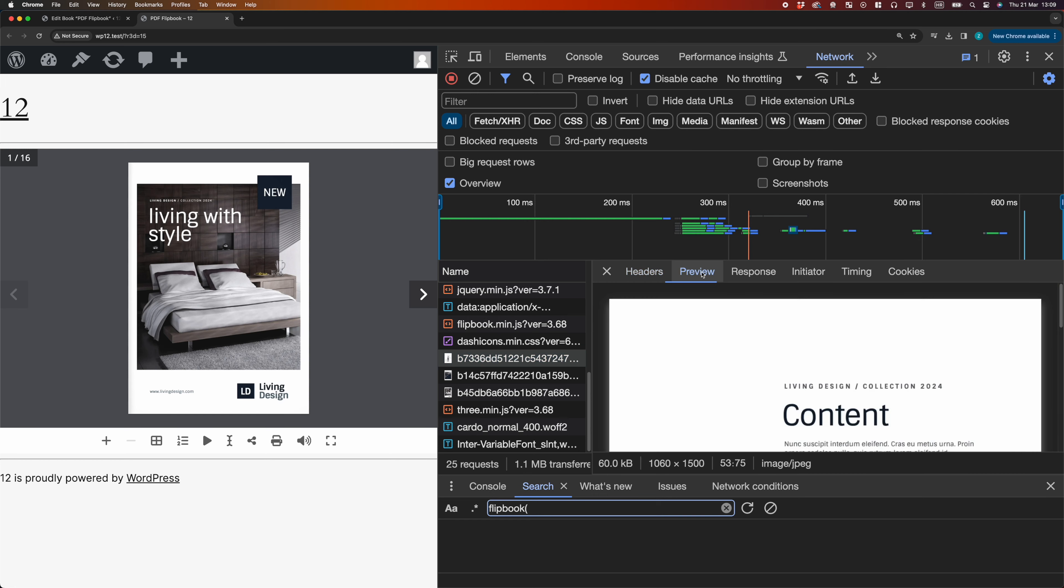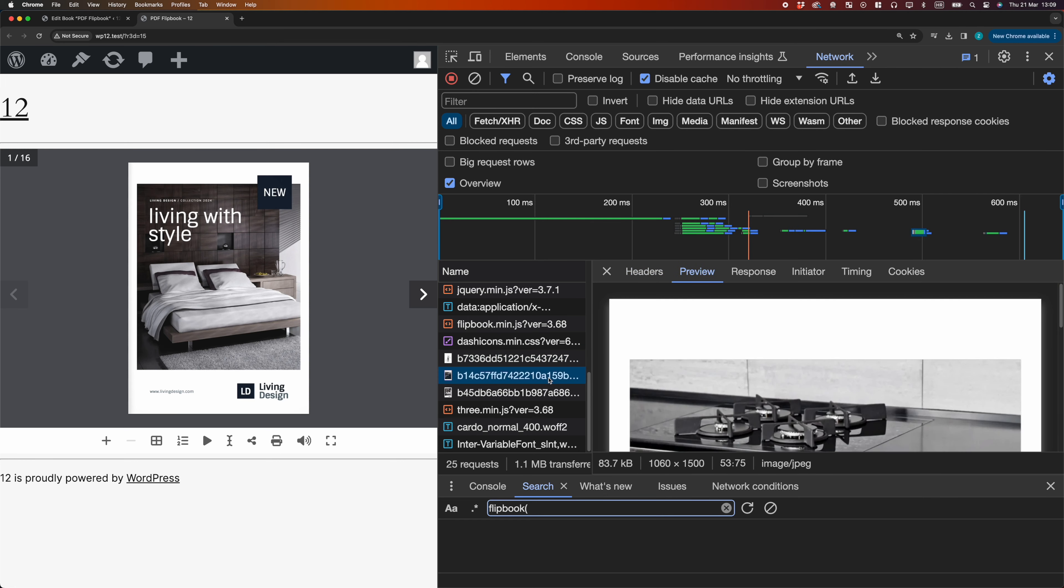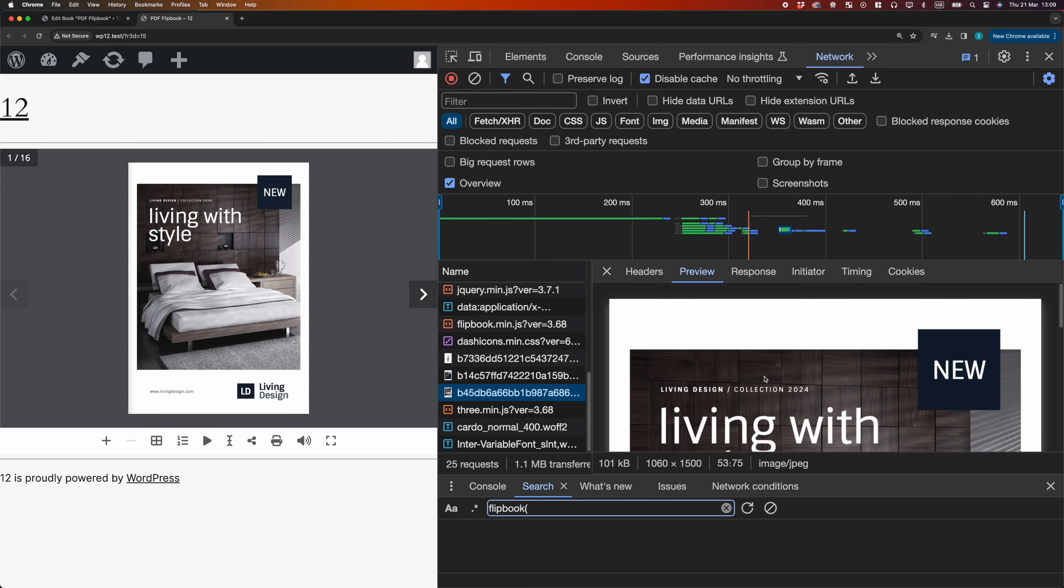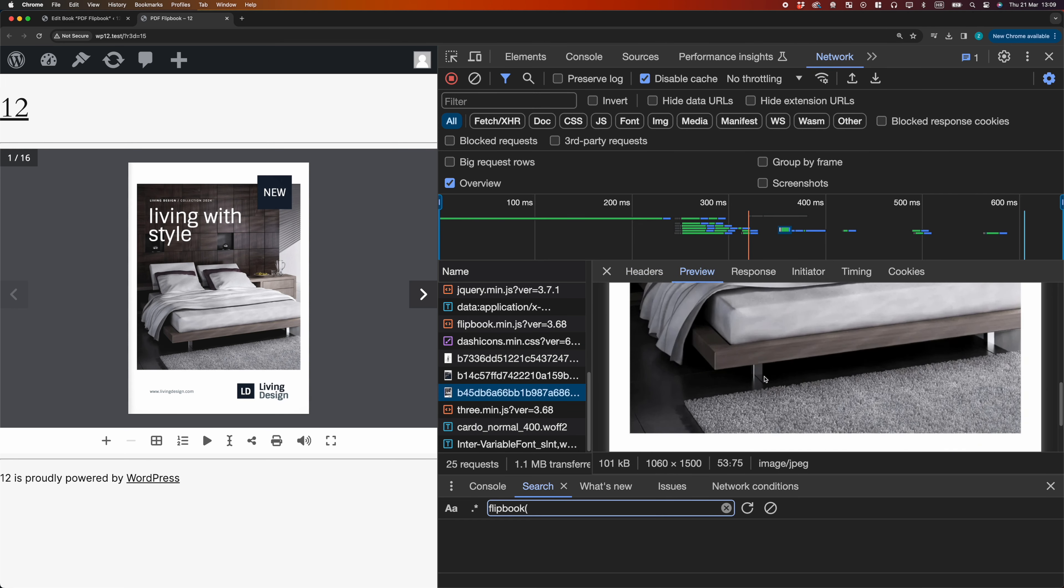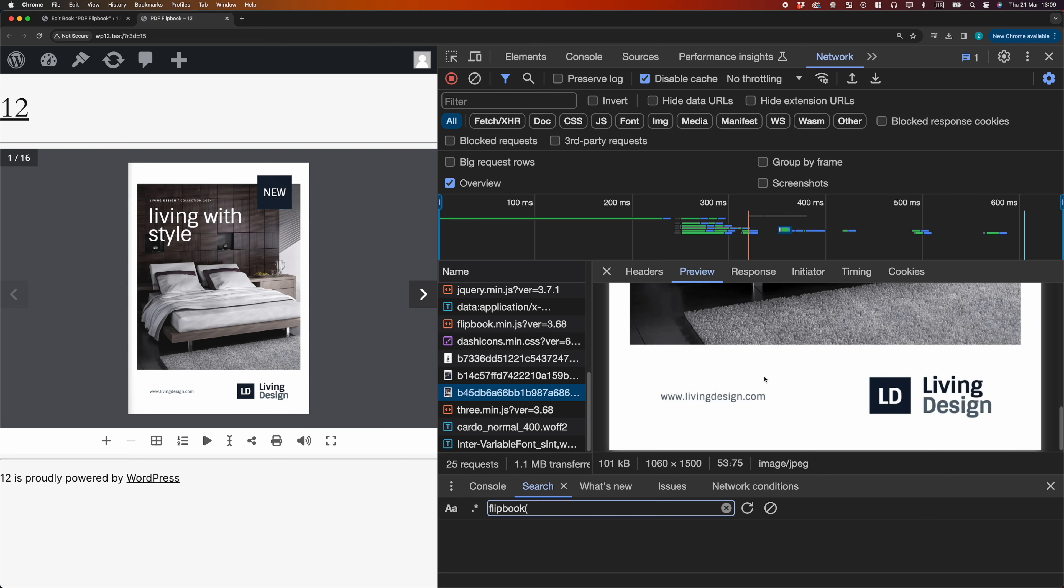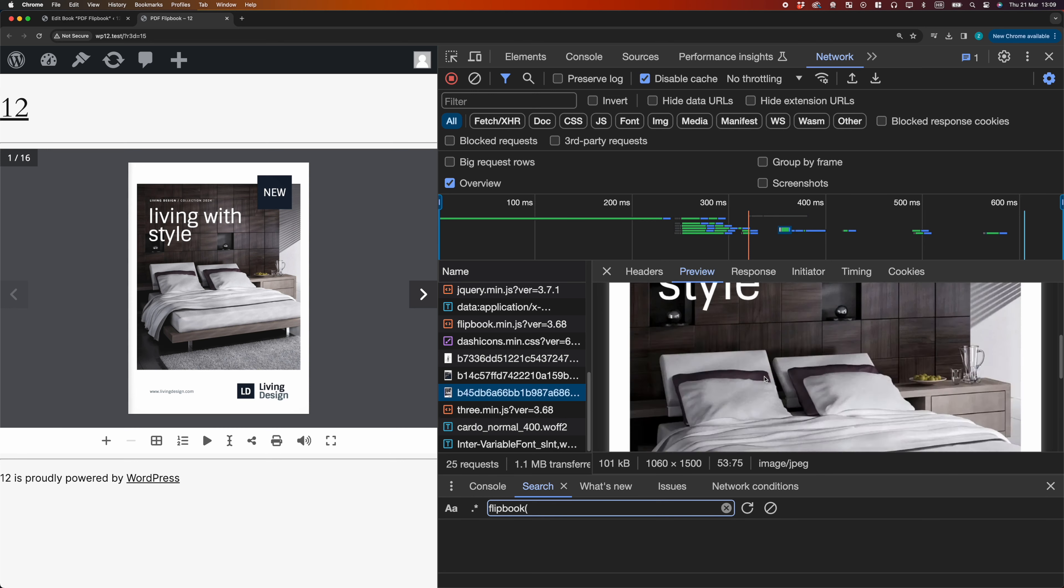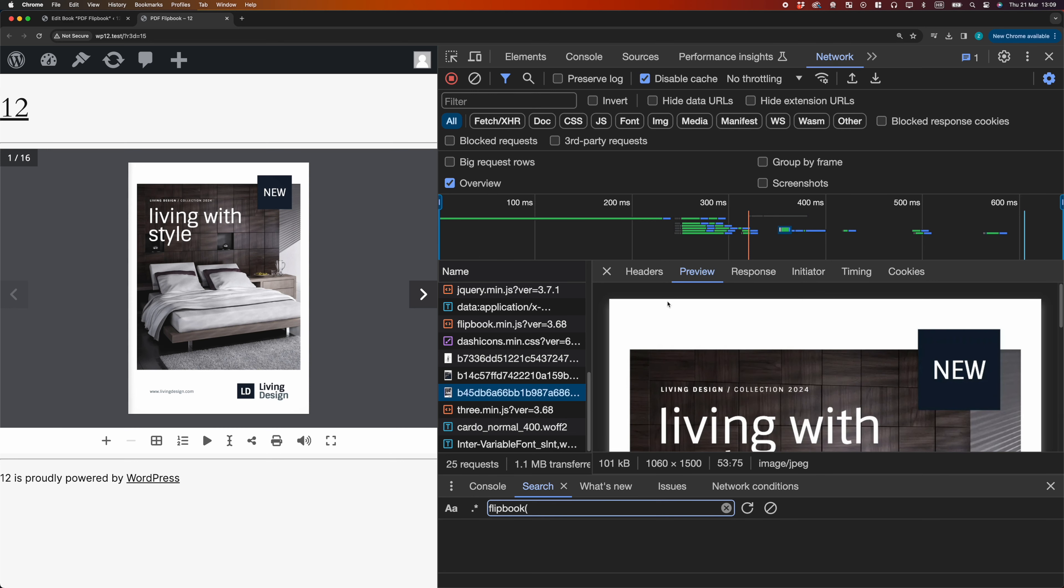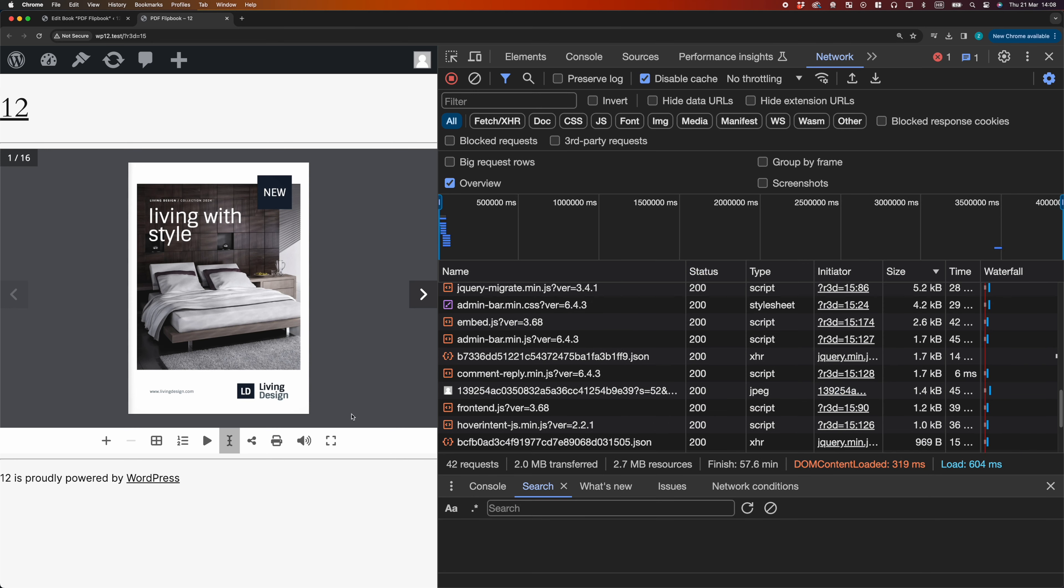It also protects the PDF file from downloading, because PDF URL cannot be found in page source, or with developer tools.